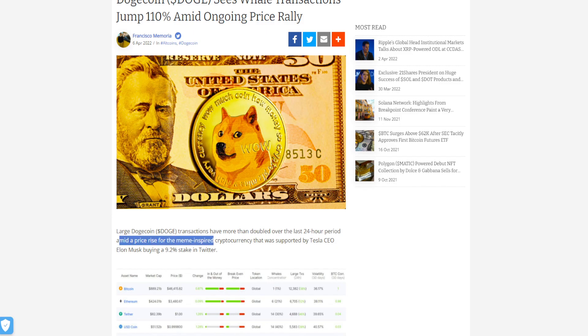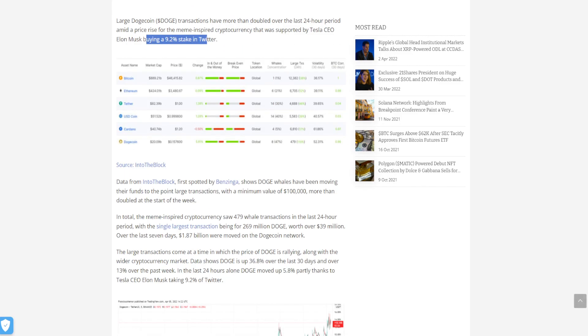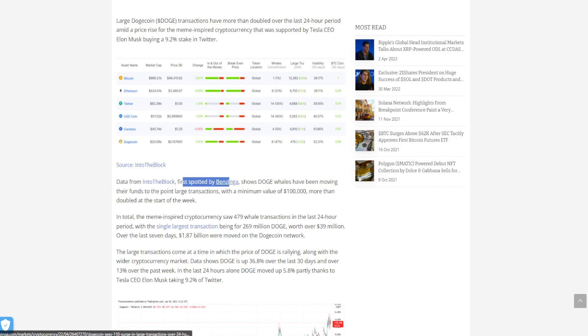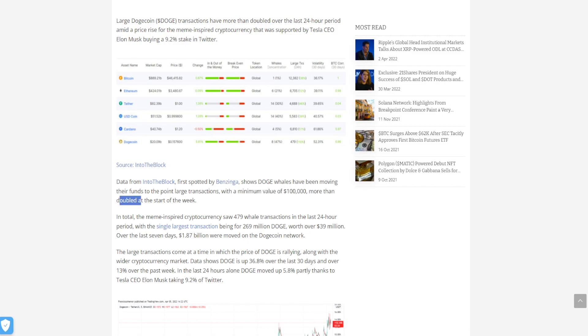For the cryptocurrency that was supported by Elon Musk buying a 9.2% stake in Twitter. Data from IntoTheBlock, first spotted by Benzinga, shows Doge whales have been moving their funds. Large transactions with a minimum value of $100,000 more than doubled at the start of the week.